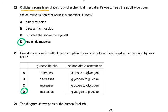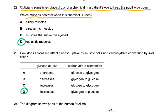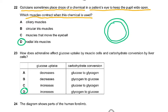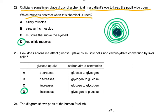Question 22: opticians sometimes place drops of a chemical in a patient's eye to keep the pupils wide open. Which muscles contract when this chemical is used? We are looking at the iris. The iris is made of circular muscles and radial muscles. Inside here we have the pupil. The pupil is just a dark spot — actually a hole through which you can see the inside of the eye because there is no light inside the eye. We also have the radial muscles.